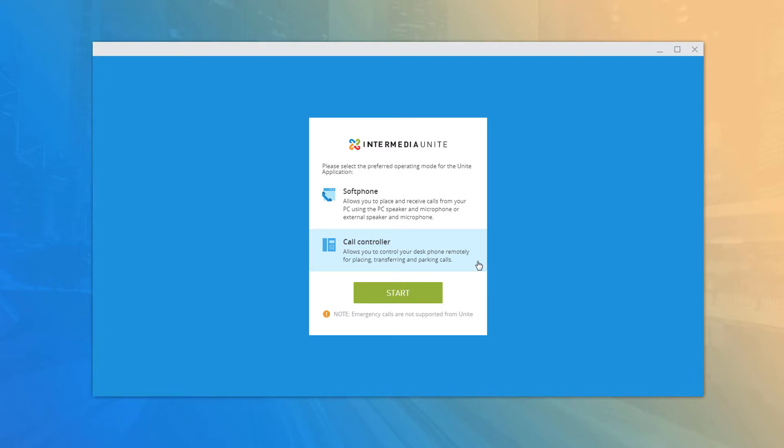The selection screen is only shown the first time you log in with a user on a new installation. However, you can change the application mode at any time in the Options menu.